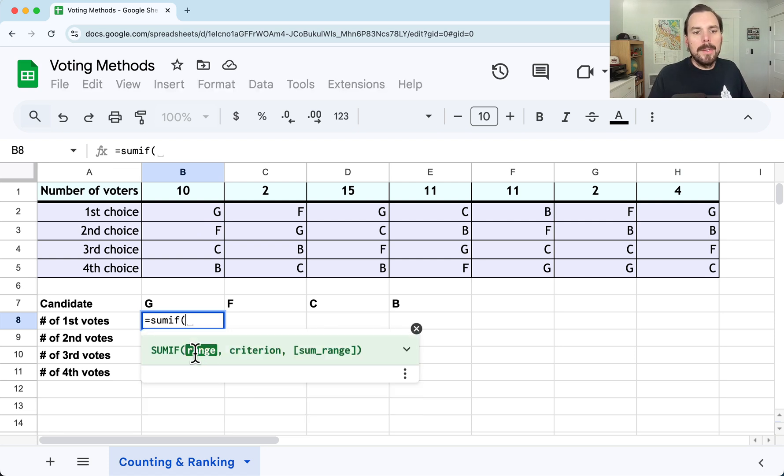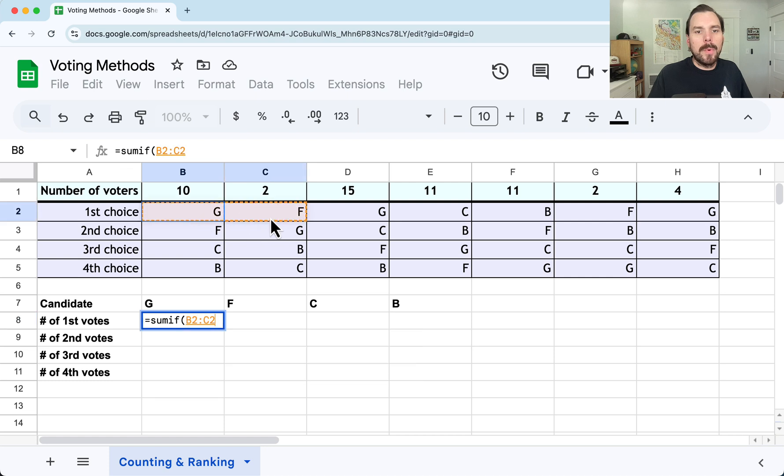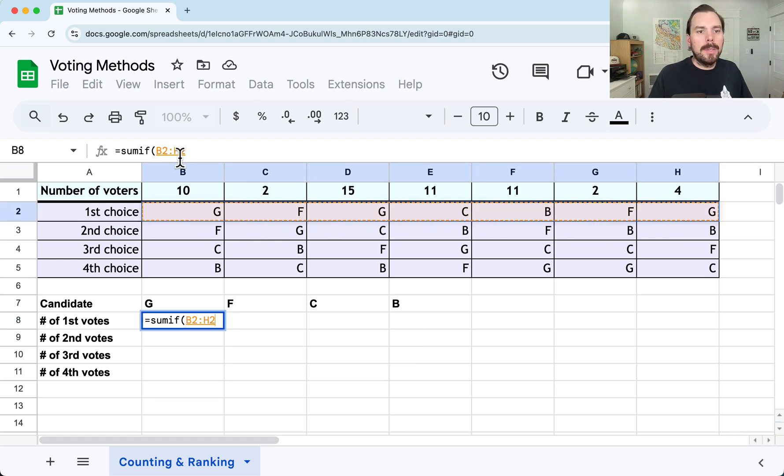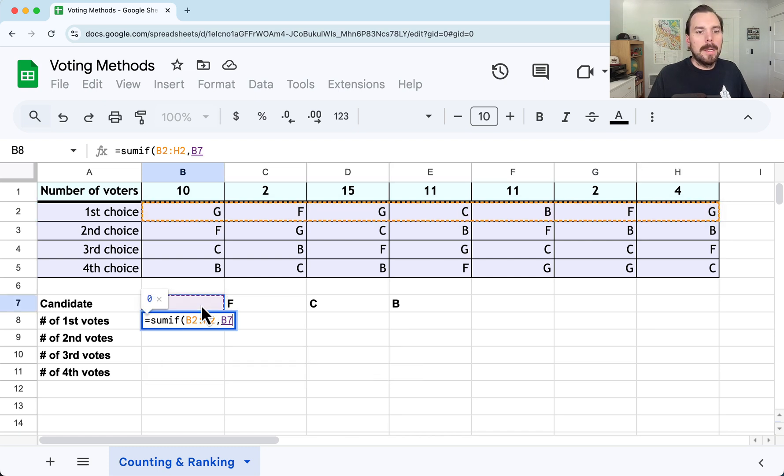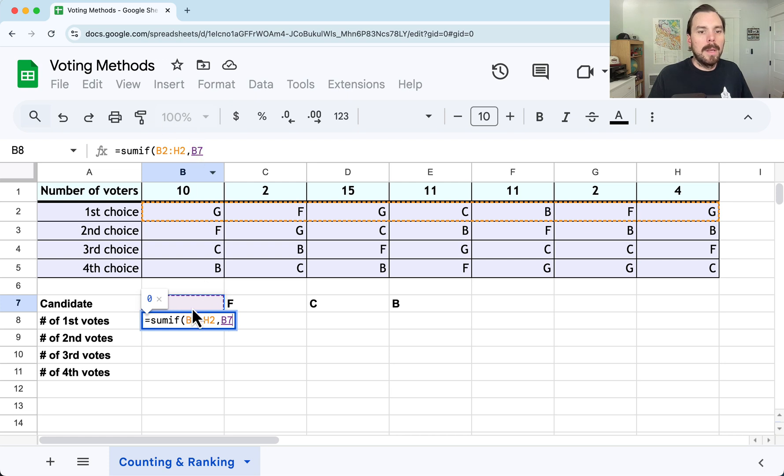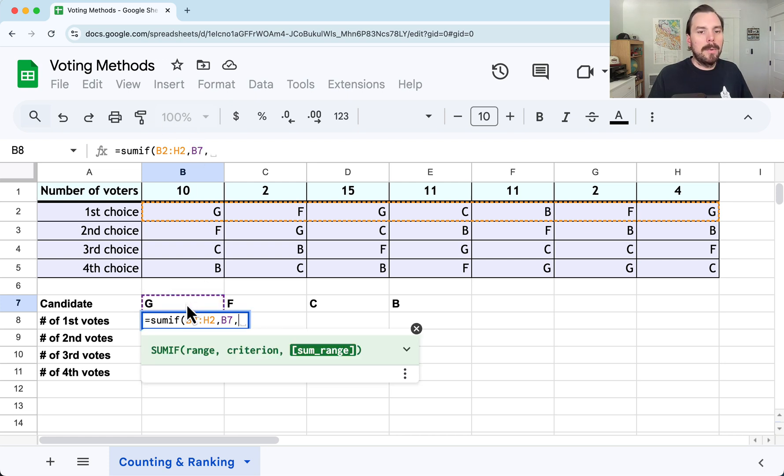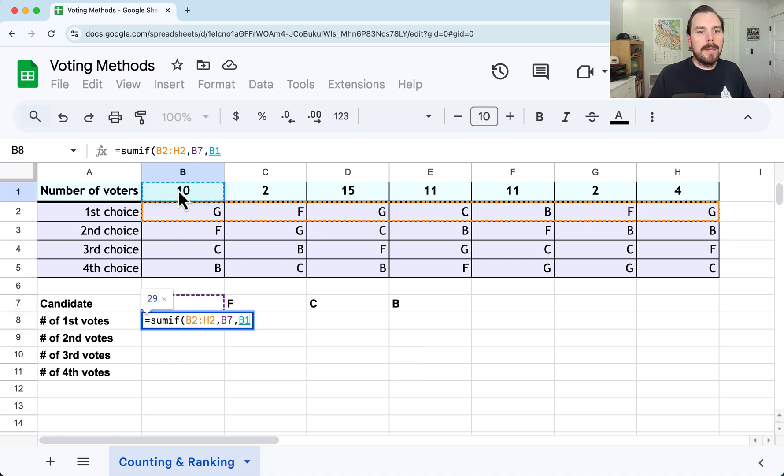So what we're going to want to do structurally is add the number of voters whenever we see a G in that row 2. The function is SUMIF. The range is asking for a range where you want to look for the criteria. I want it to look in that range B2 to H2. Then I put a comma. The criterion is I just want to find a G. So I clicked in that cell right above, which is B7, where I have my G label.